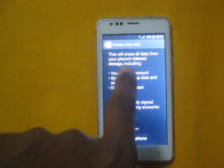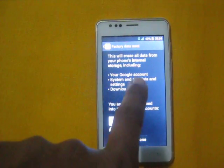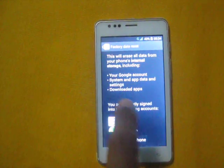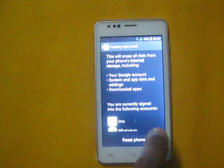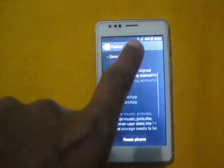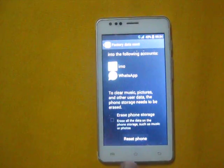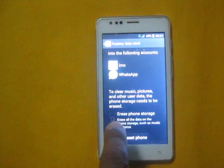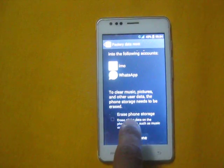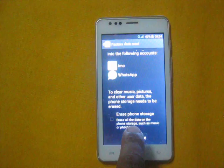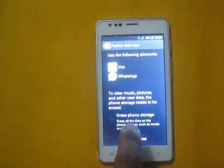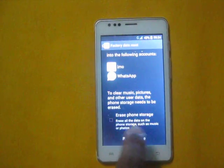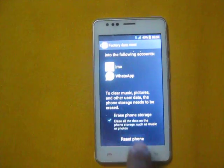This includes your internal storage, Google account, system and downloaded apps. Now you need to select Erase Phone Storage if you want to erase all data from your phone storage — select this checkbox.